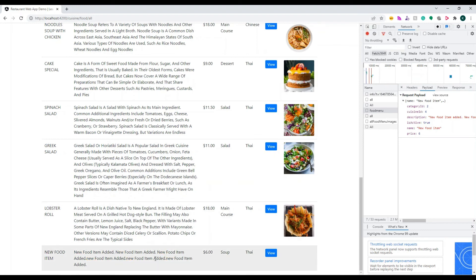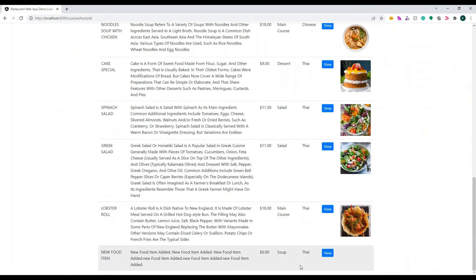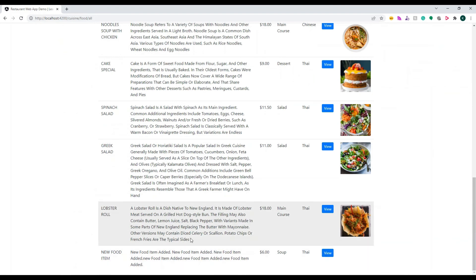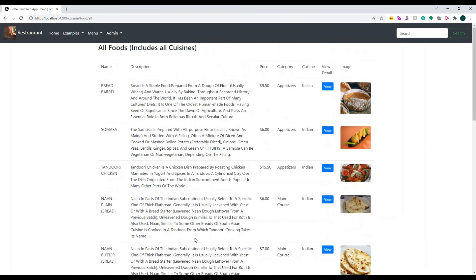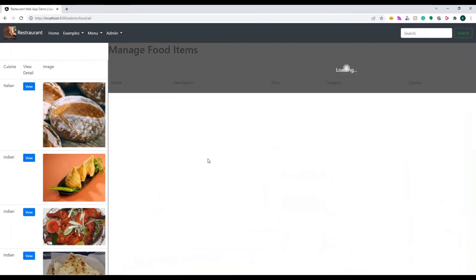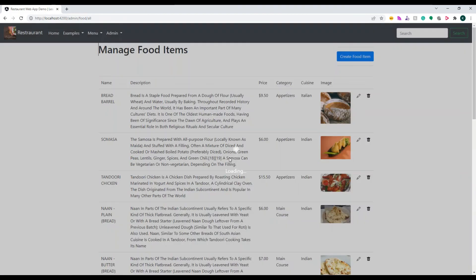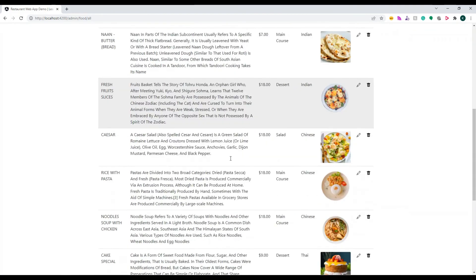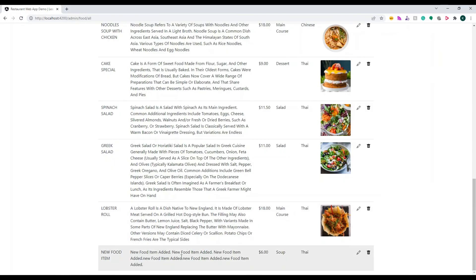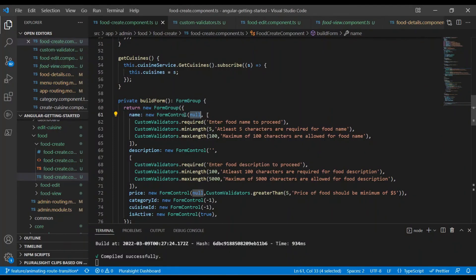I hope you enjoyed this video. You now know how to build a custom validator based on your requirement. You can build your own custom validators for different forms and reuse them. Now I wanted to show you one more thing on the form.